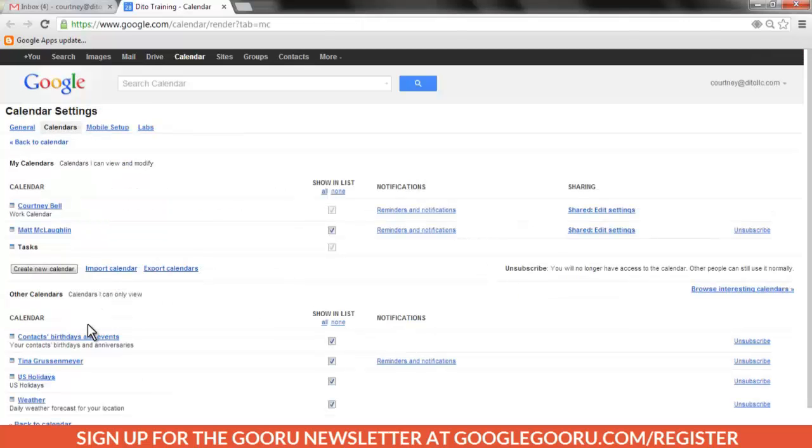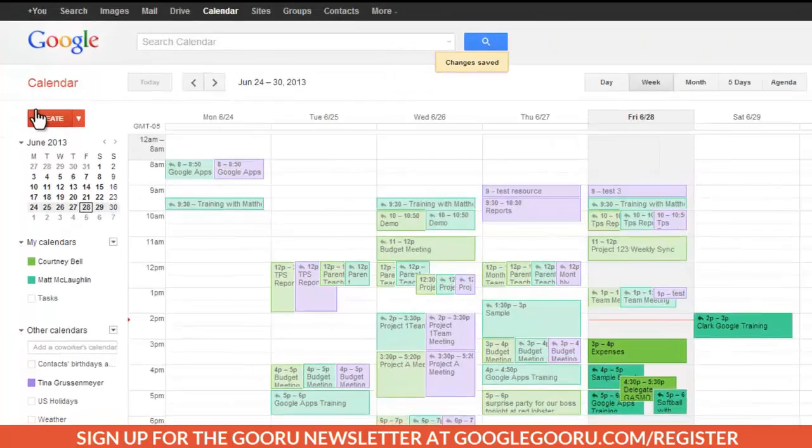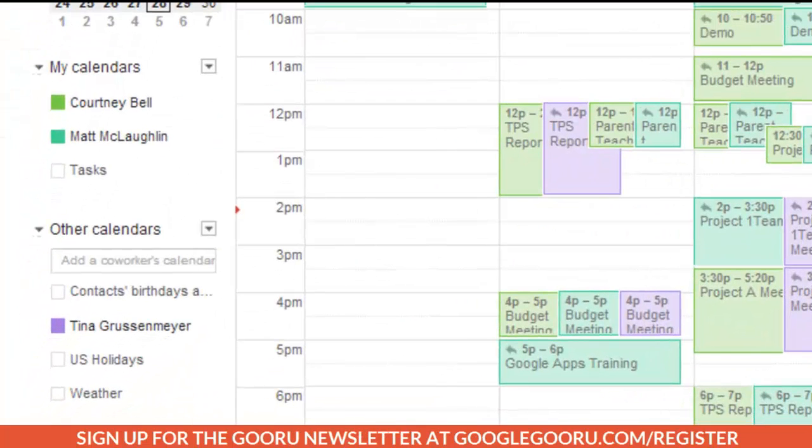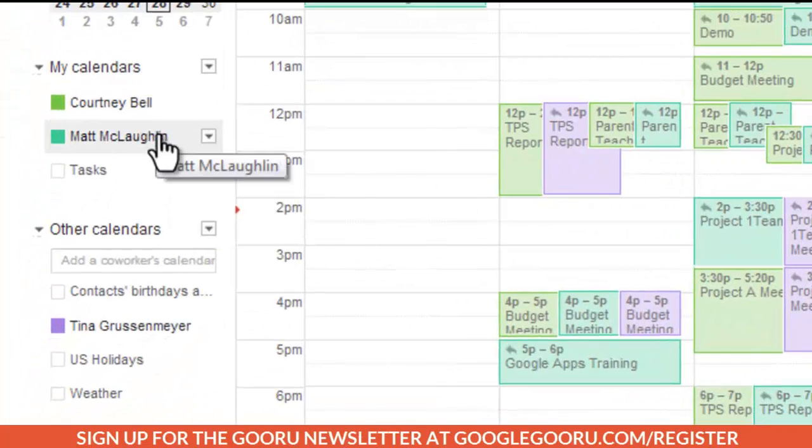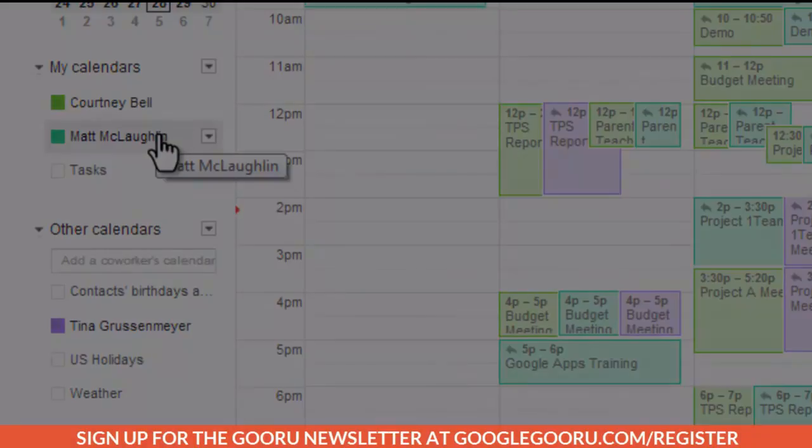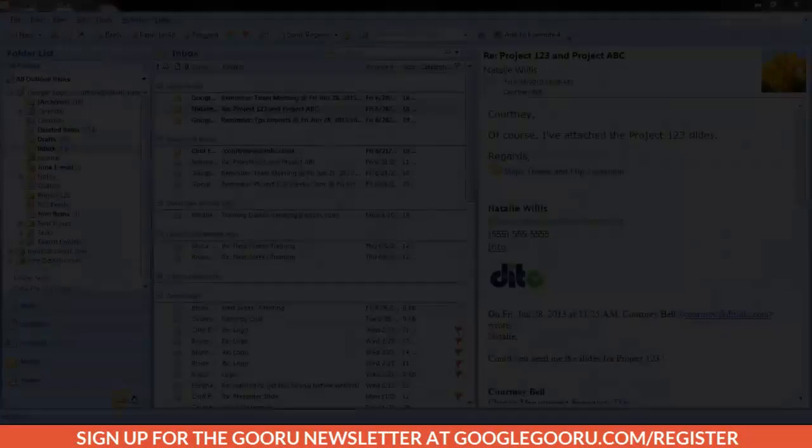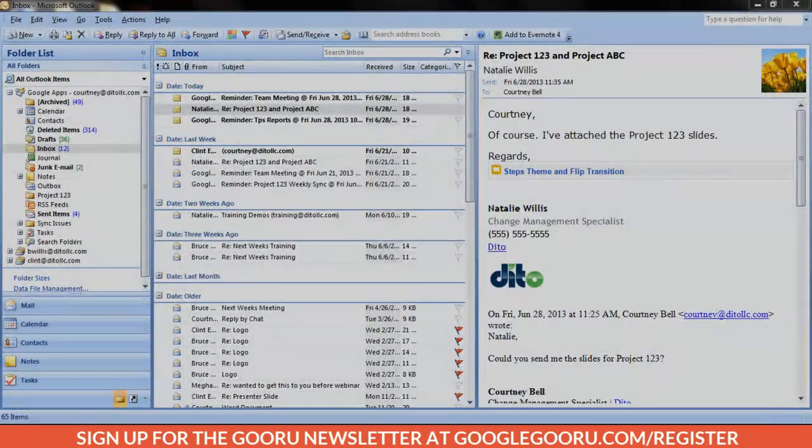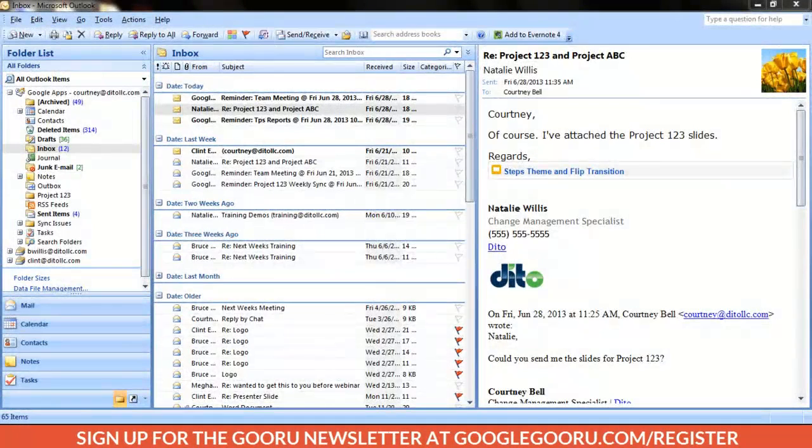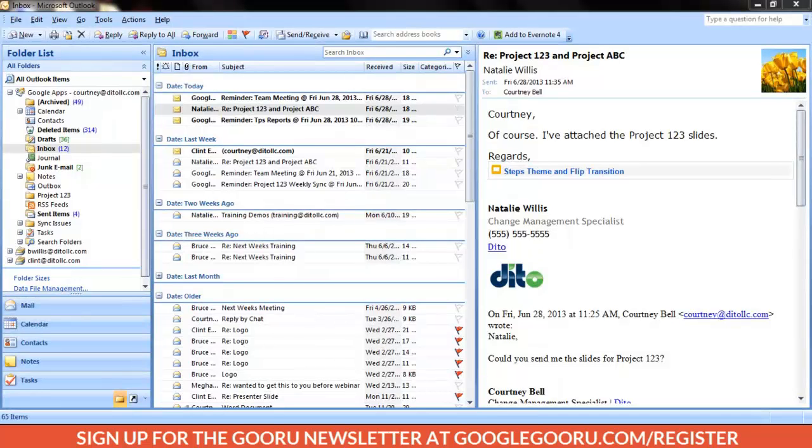The delegate will receive an email confirmation and your calendar will now appear in their My Calendars list in the web interface without them needing to take any action. Now, let's return to Outlook and review how to add a delegated account to your GASMO profile so you can view and manage that account in addition to your own.